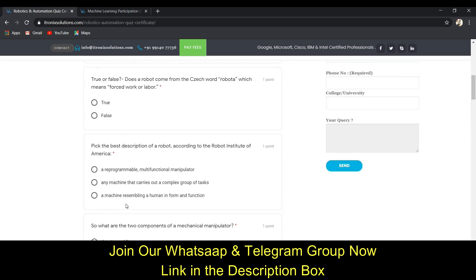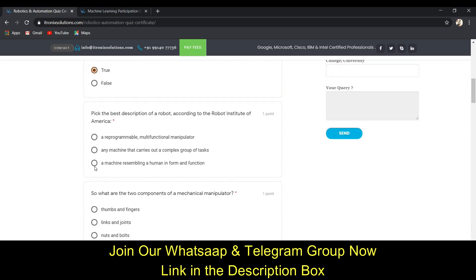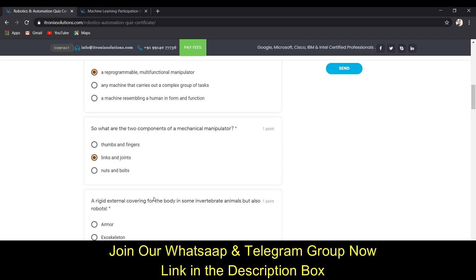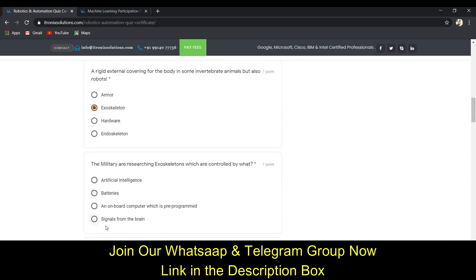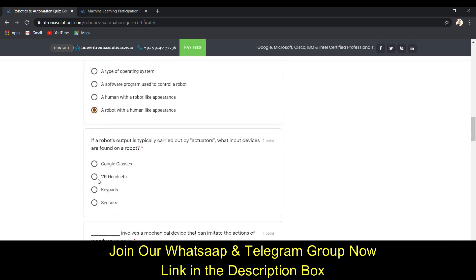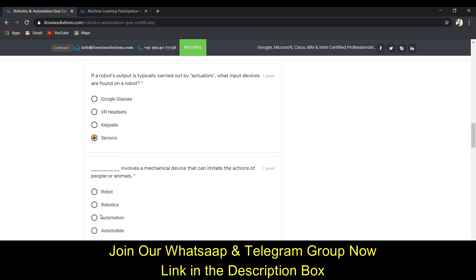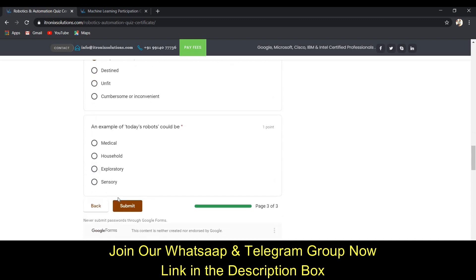I have all the answers. The answer to the first question is 'True.' The next one is 'A pre-programmable multifunctional manipulator.' The next answer is 'Links and Joints.' Then 'Exoskeleton.' The next is 'Signals from the brain.' Then 'A robot with human-like appearance.' Then 'Sensors,' then 'Automation,' then 'Dangerous and in prison,' and the last one is 'Exploratory.'